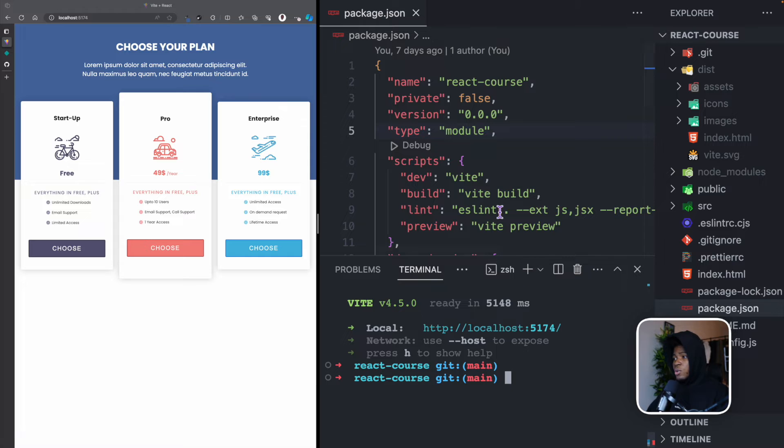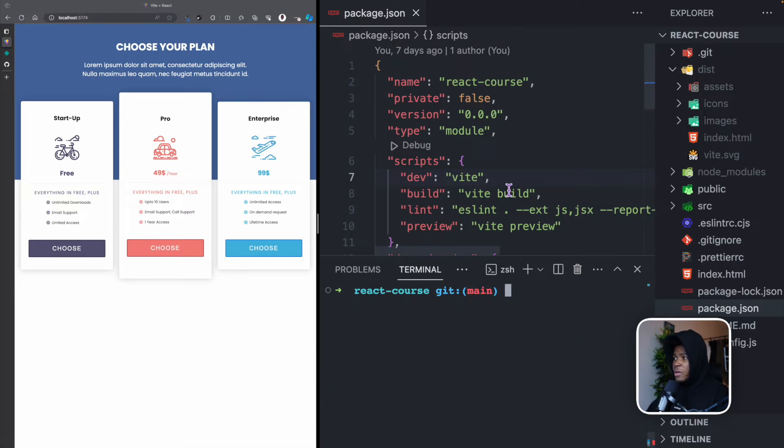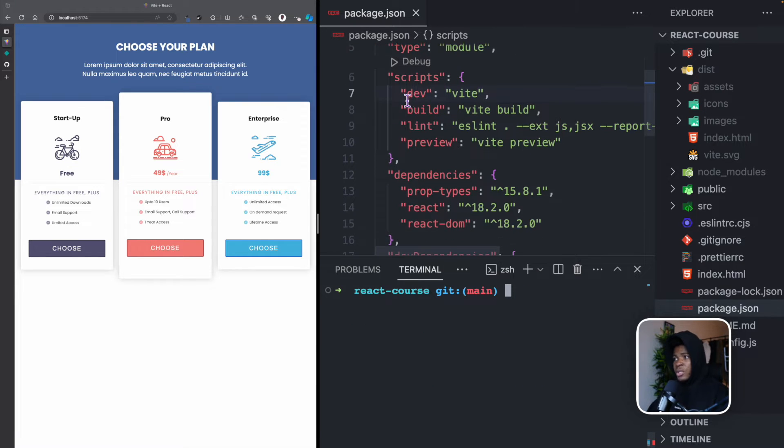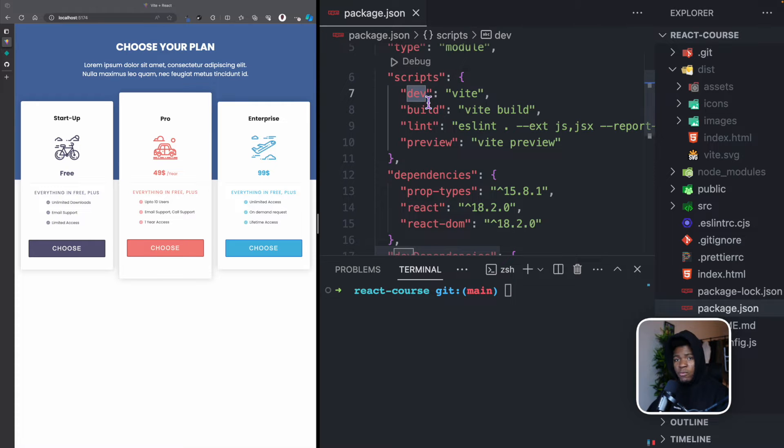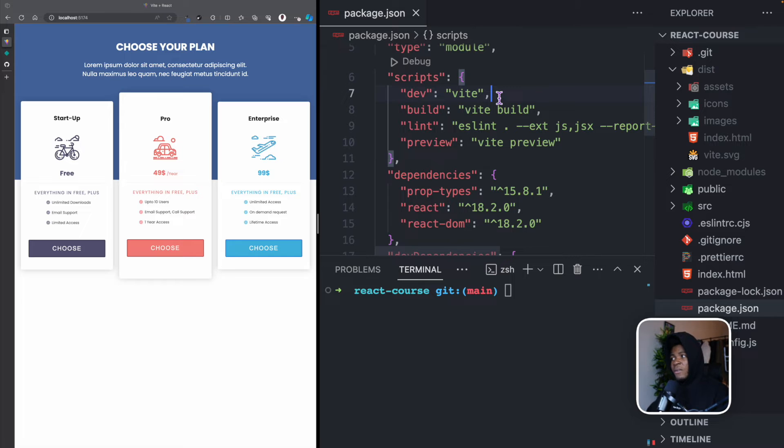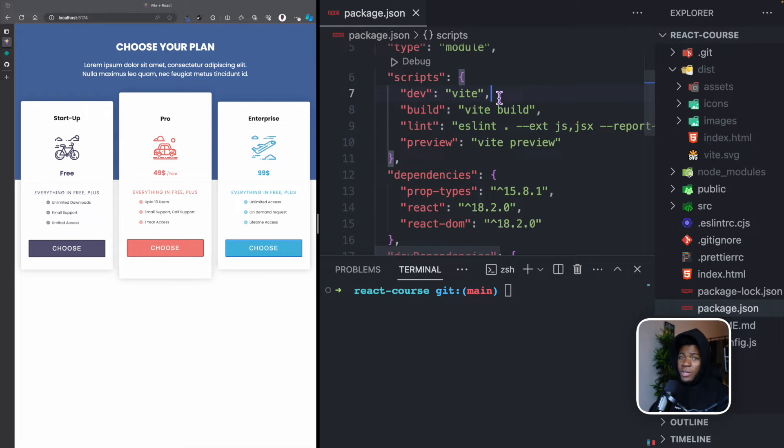Now, before we host this application, I want you to understand a few things. Here is my package.json file. We have been using npm run dev, and this runs Vite, which runs the development server. This development server would run all the code necessary for the development of our application.